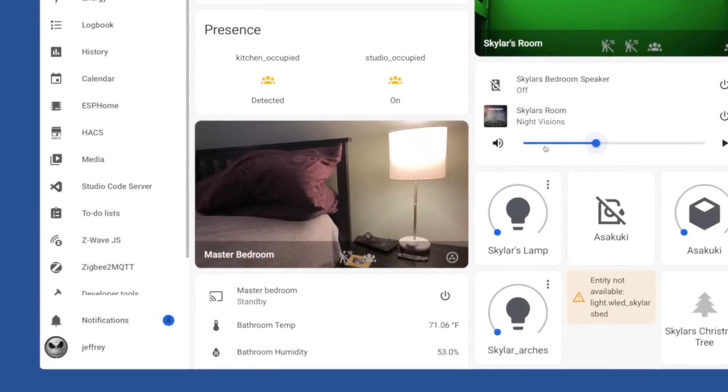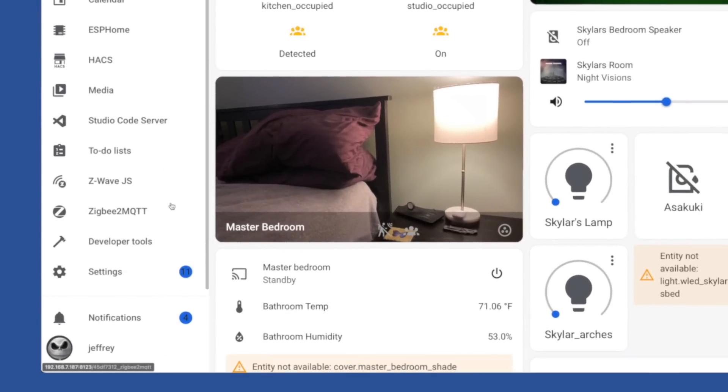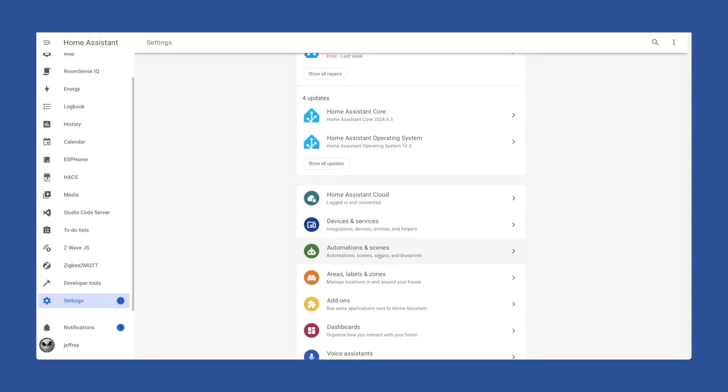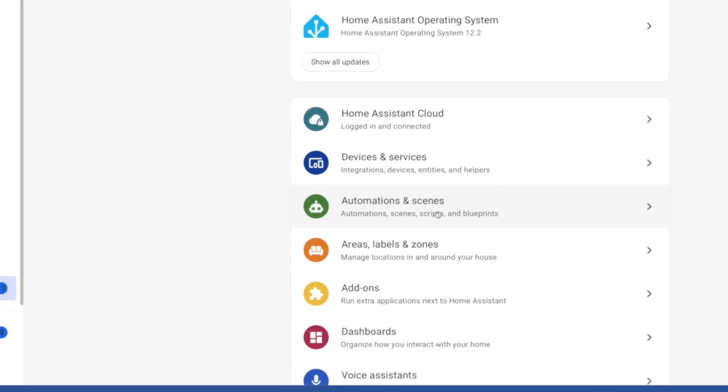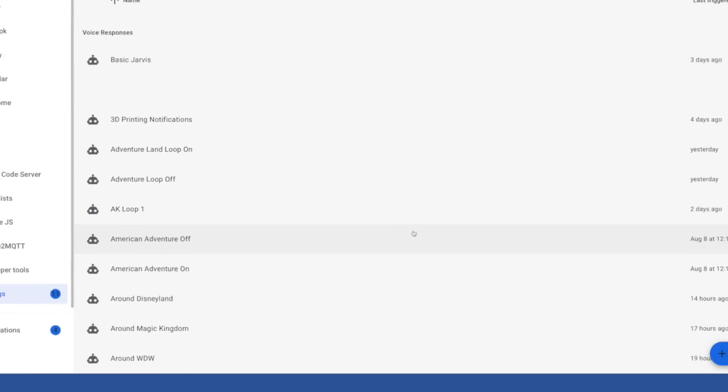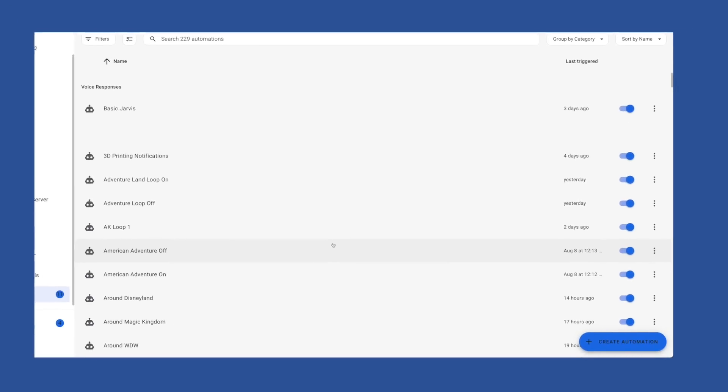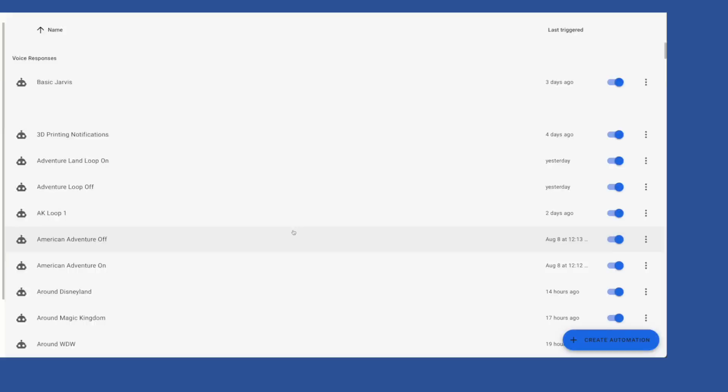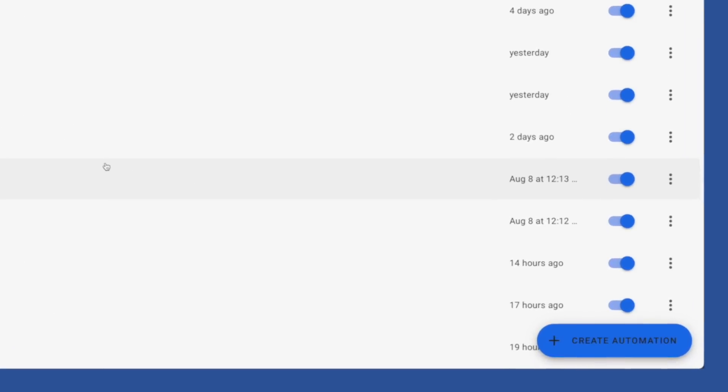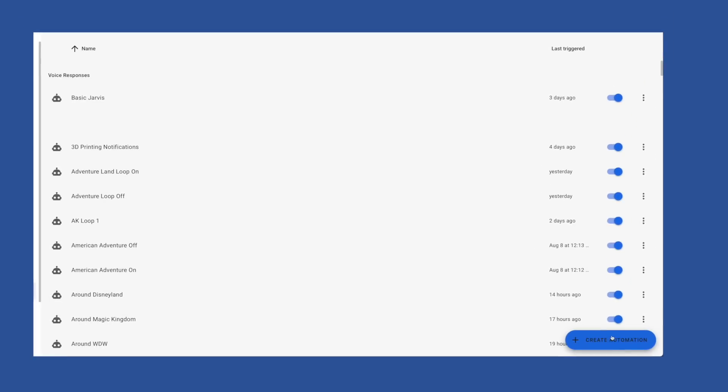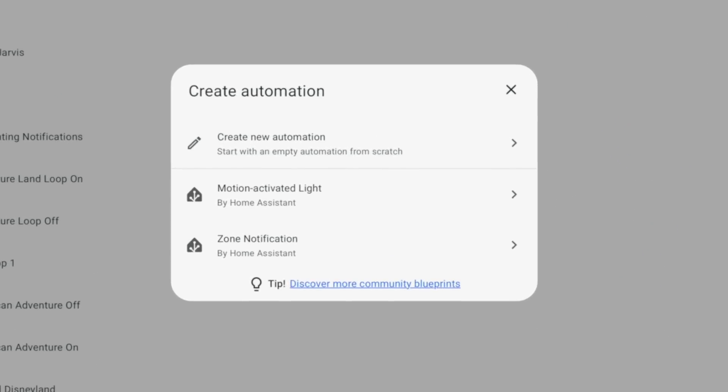If you haven't already found it, you can get to the Automation Editor by clicking Settings over in the left menu, then choosing Automations and Scenes. By default, you'll find yourself looking at a list of all your automations. If this is blank, don't worry. You can add an automation by clicking Create Automation, which is down in the lower right. This will give you a box with your first choice in this journey.